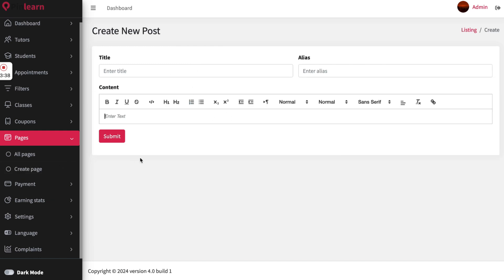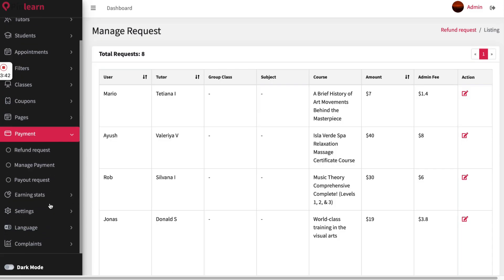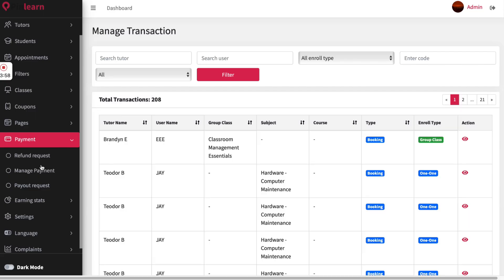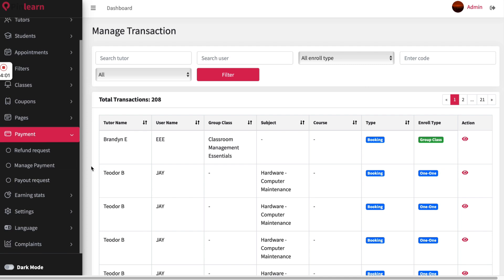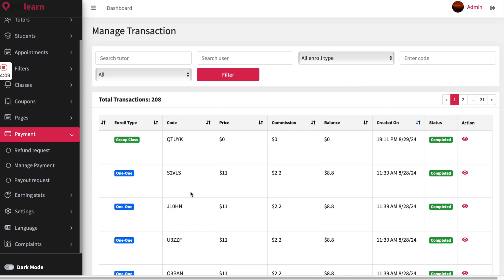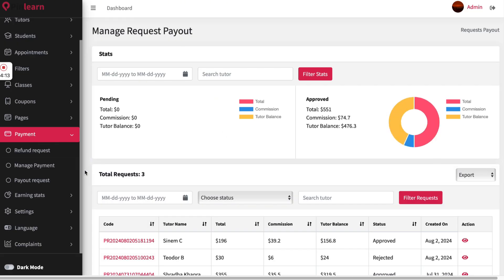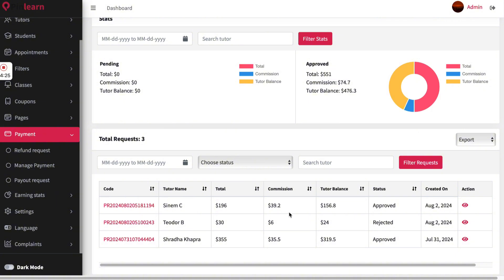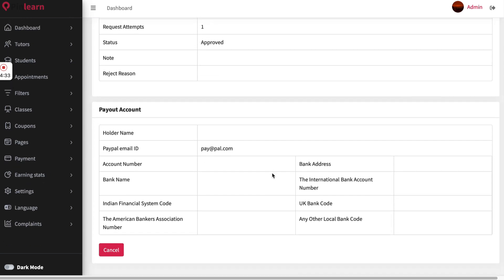In the payment information section, all refund requests received will show up so the site owner can check the reason for each refund and approve or reject it. The transactions section shows all payments taken through the platform, useful for banking and accounting purposes. The payout request section shows when a tutor is requesting a payout — the admin can check the amount owed to the tutor after deducting the platform commission, then approve or reject the request and make the payout using the provided details.